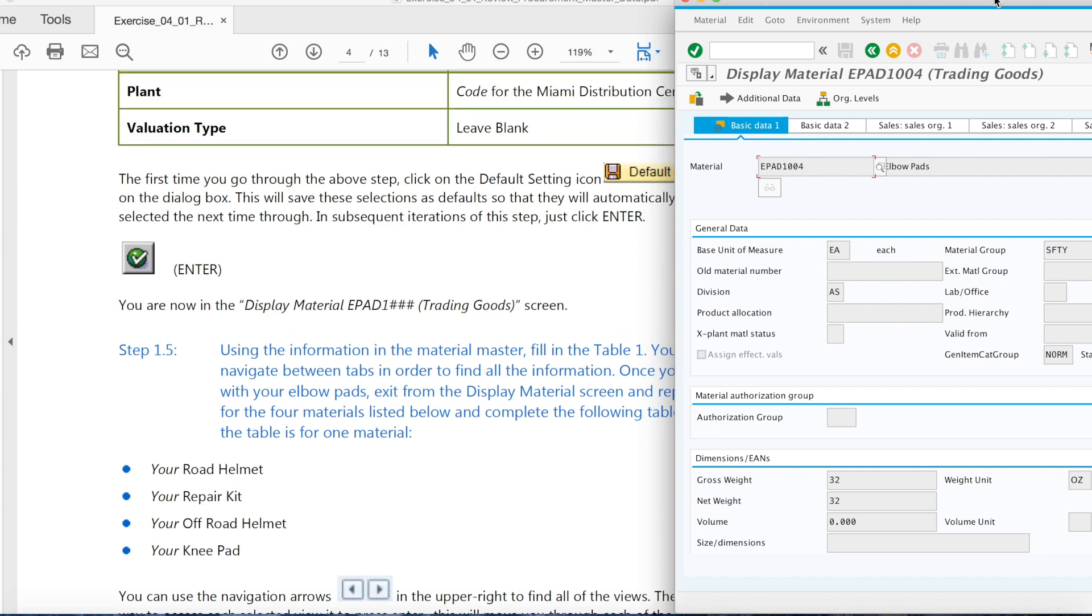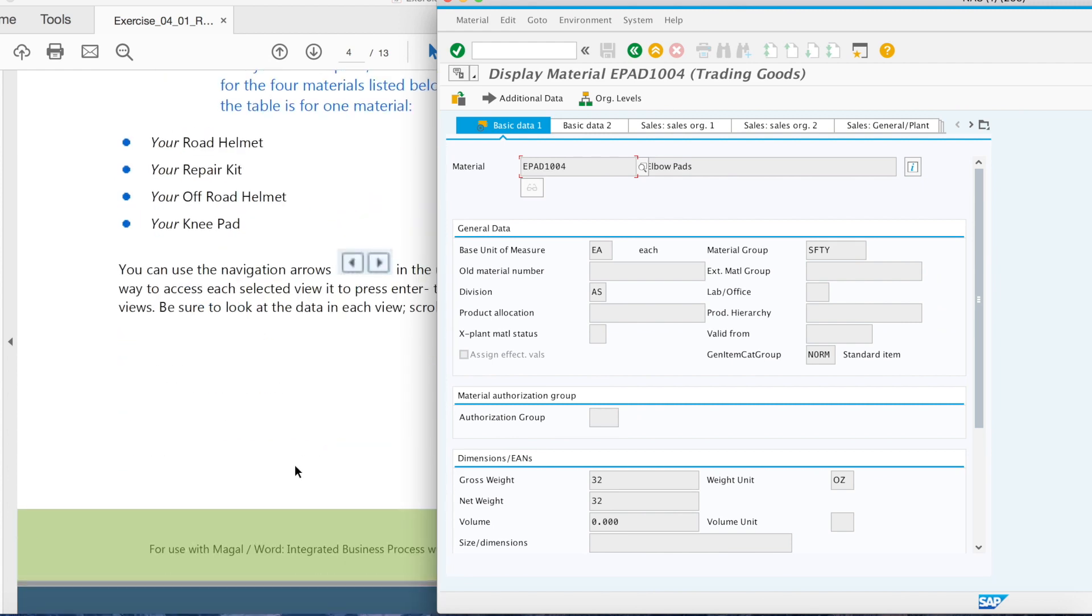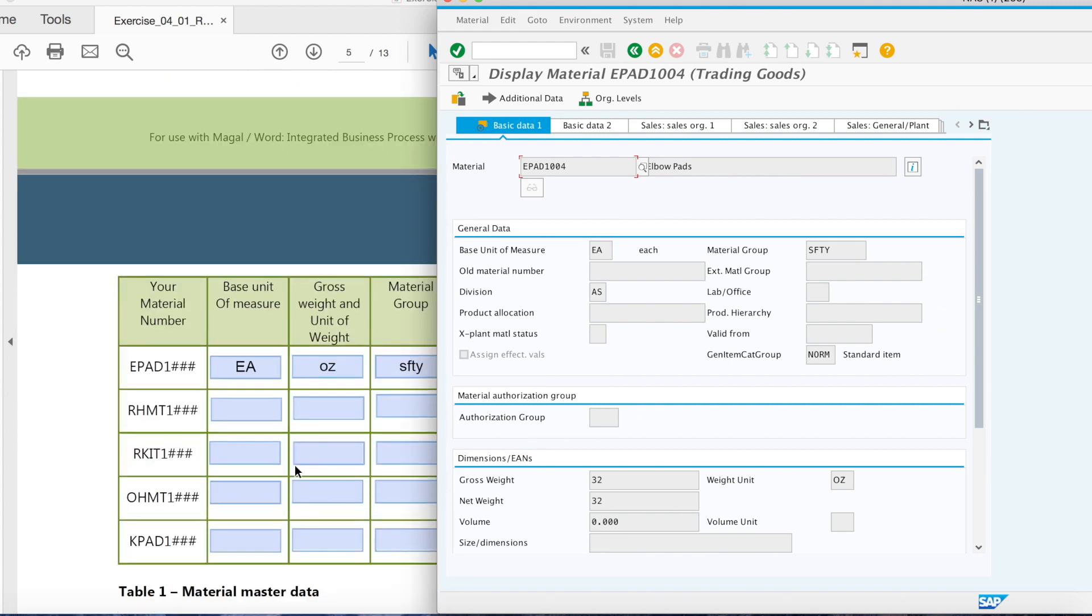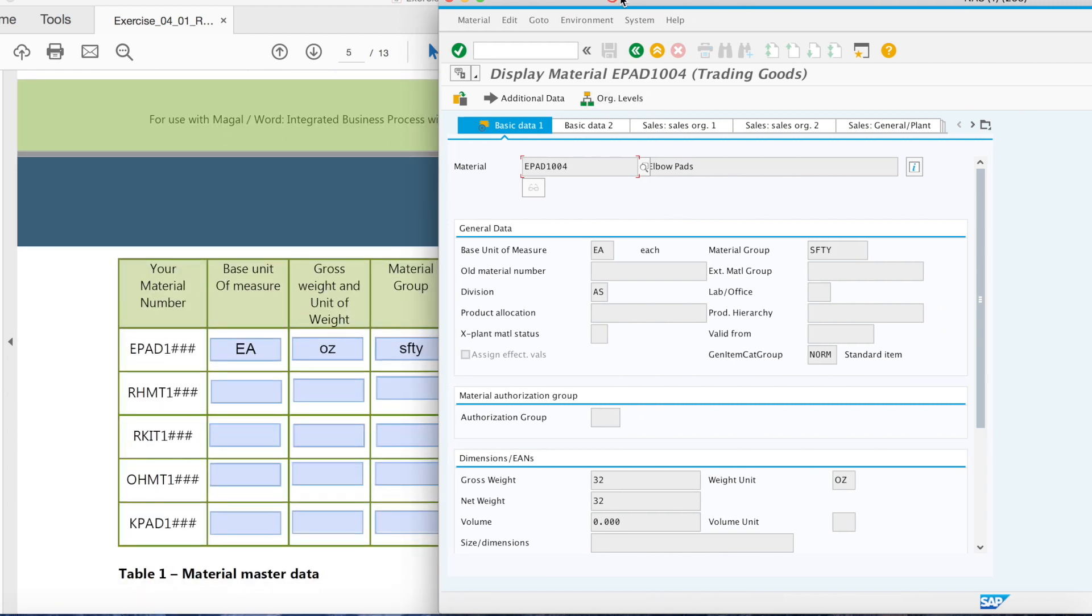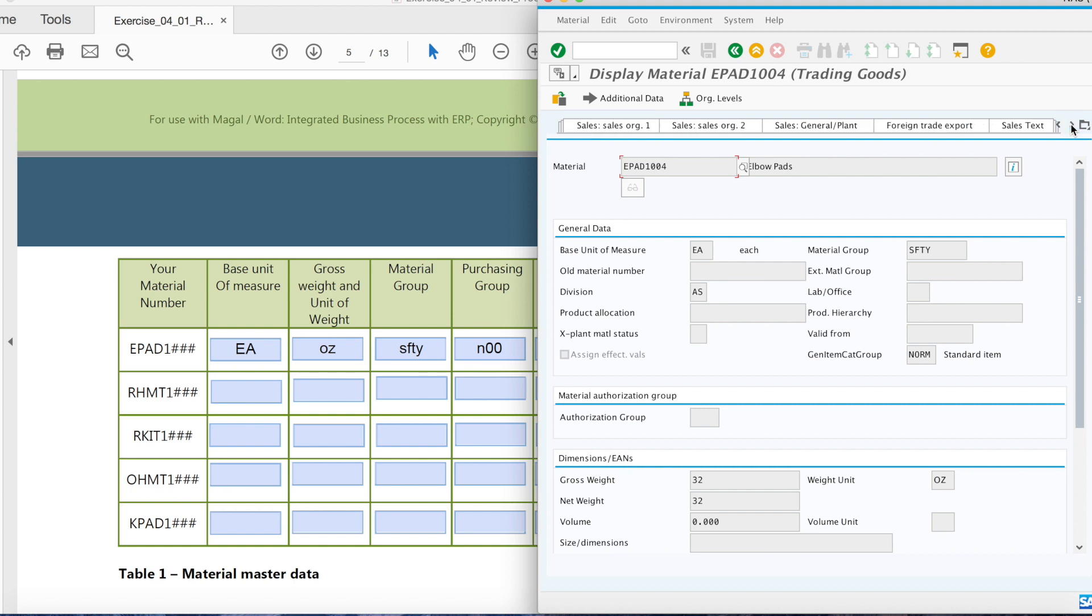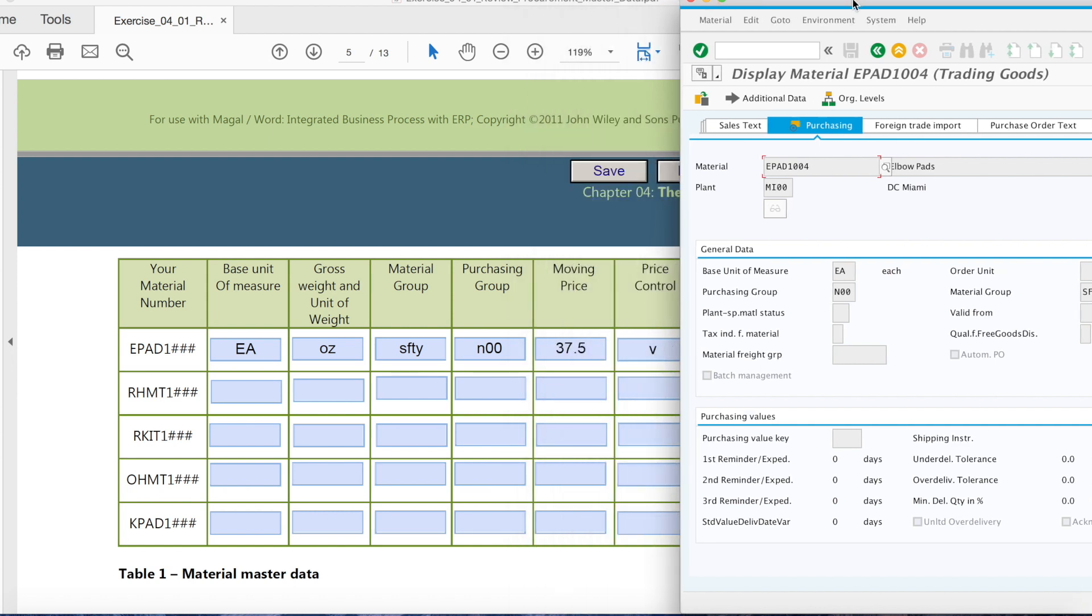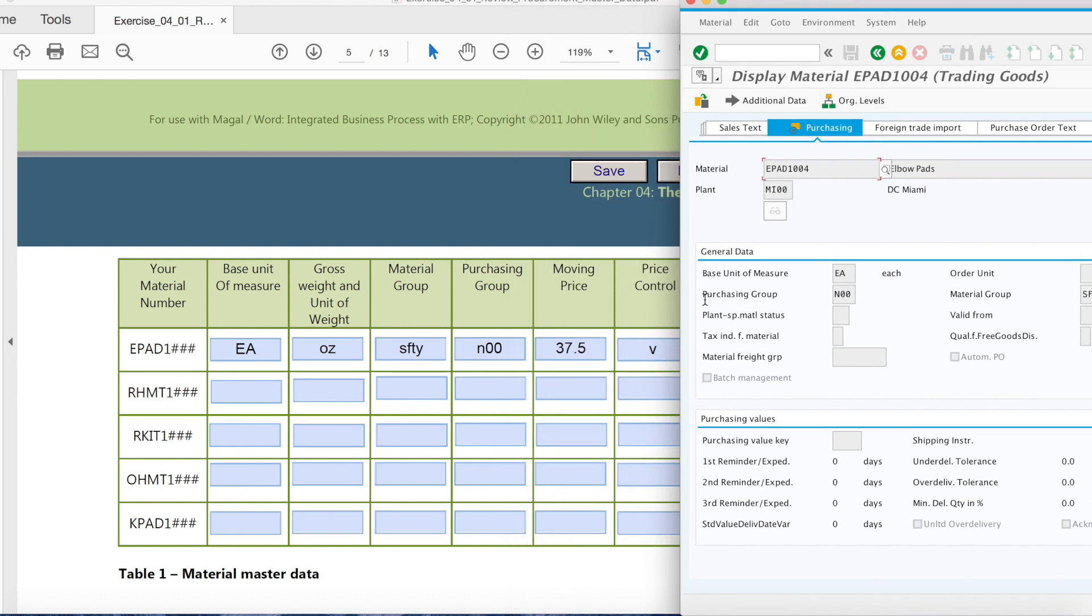And so now you can see and find the information that you need for the next page. Right here, my account should be epad1004. And here you can find the base unit of measure, rate unit, and material group. And if you need more information, you can click here until you find a little mark here.